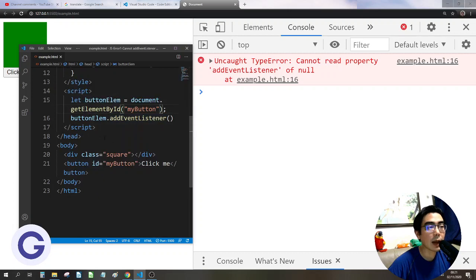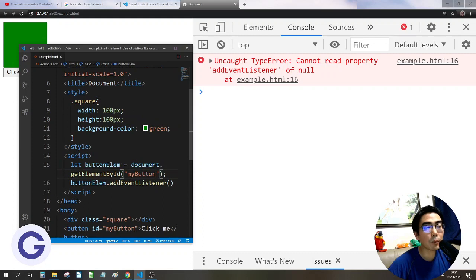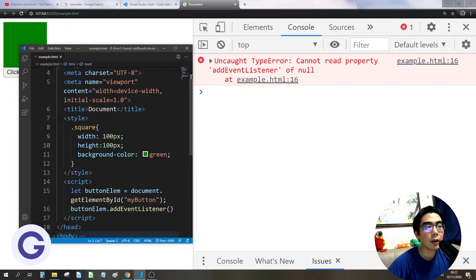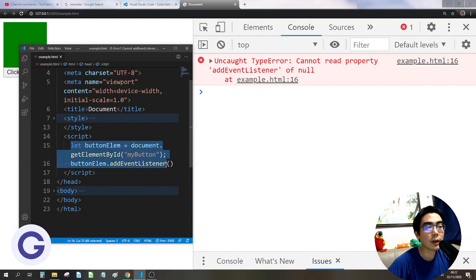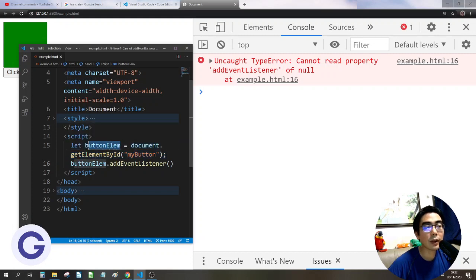I want to explain why this happens. When JavaScript parses this file, it goes from top to bottom. When it passes through the head, it sees the style and then the script. Here in the script, it runs document.getElementById — but now, the element is not created yet; it is created in the body. So getElementById finds nothing and instead of raising an error, it stores null in the variable. When we then call addEventListener on null, we get this error message, because null doesn't have the addEventListener property.